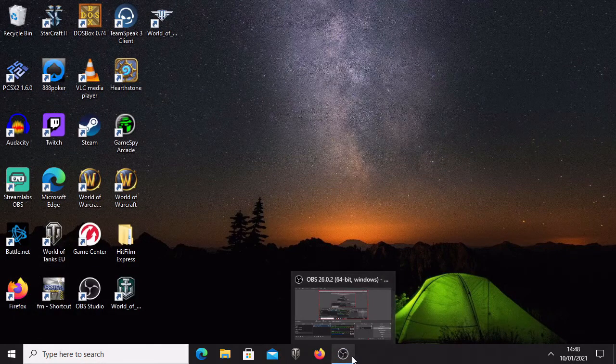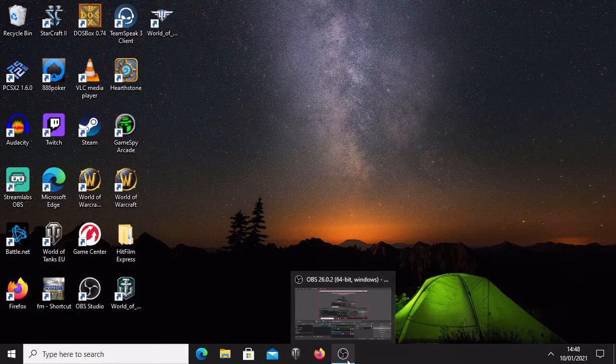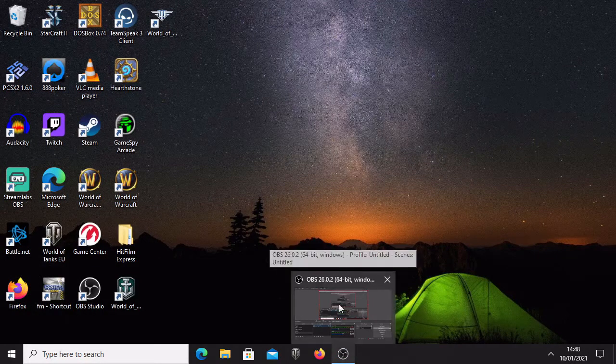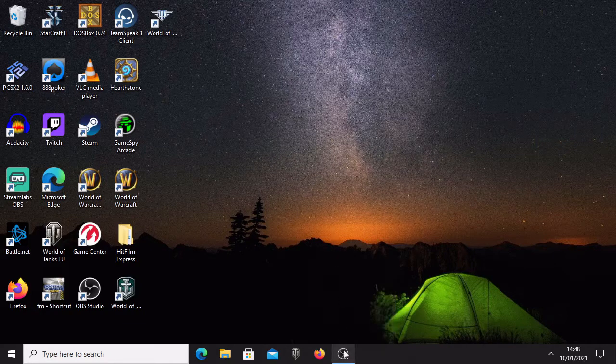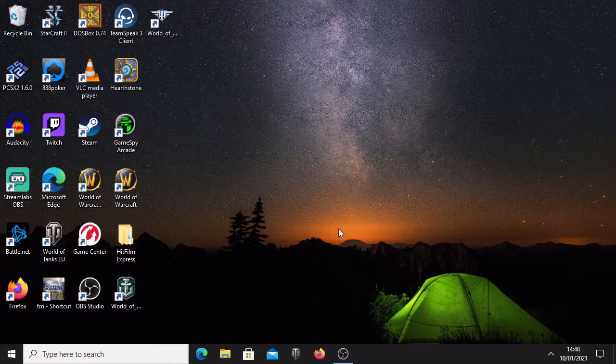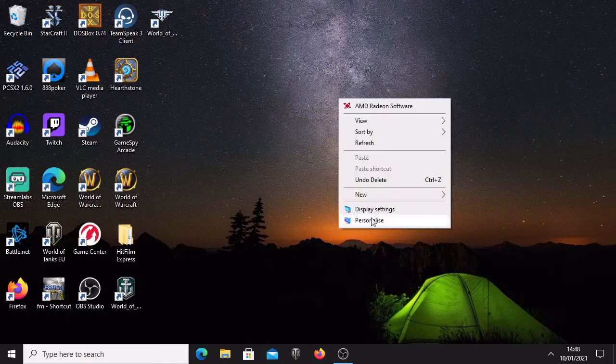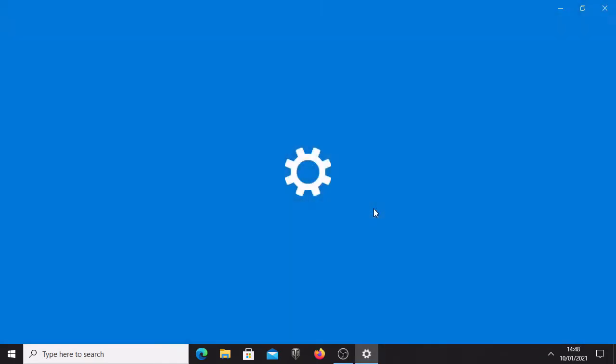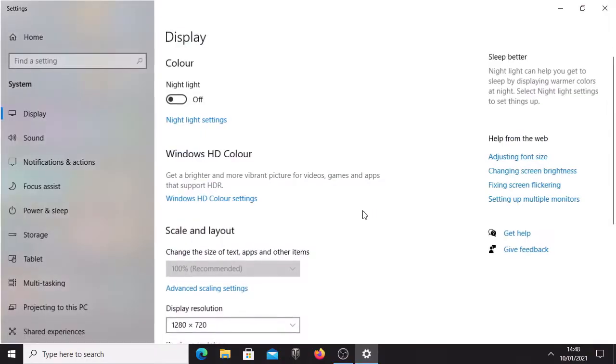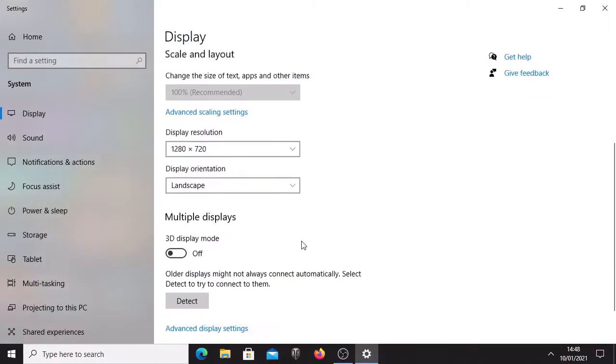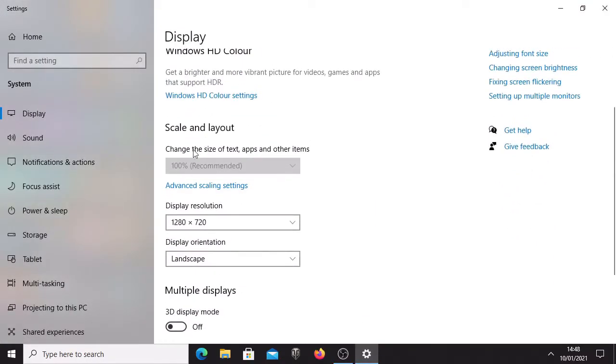The next thing you have to know is that to do recording DOSBOX in fullscreen, if you have a higher resolution than 1280 by 720 on your display resolution, then you're going to have to go and change it and make sure that your display resolution is set up to 1280 by 720.